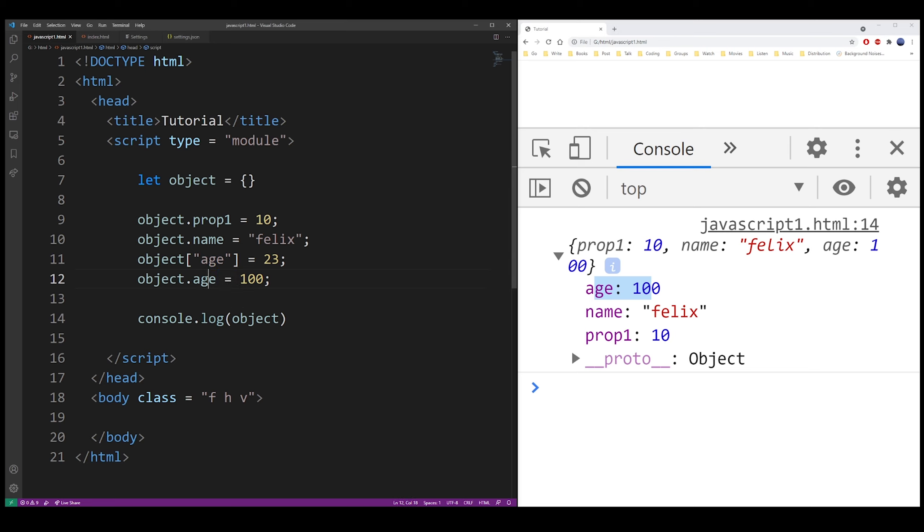That's pretty much it. These are the two primary ways of adding a property to an object in JavaScript. Thank you.